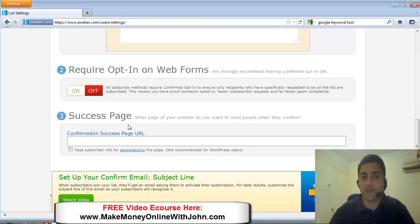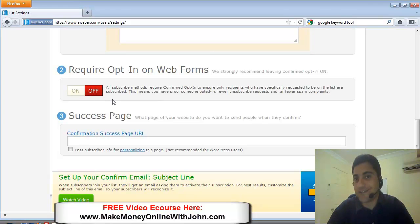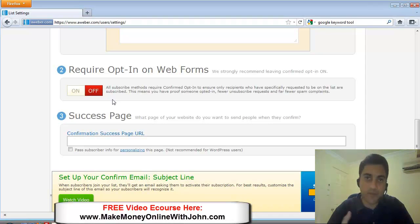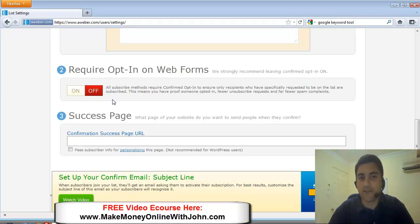So what this means now, this list is single opt-in, meaning when people opt-in, they're going to straight away get my follow-up email messages and receive my broadcast messages that are sent out via this list.